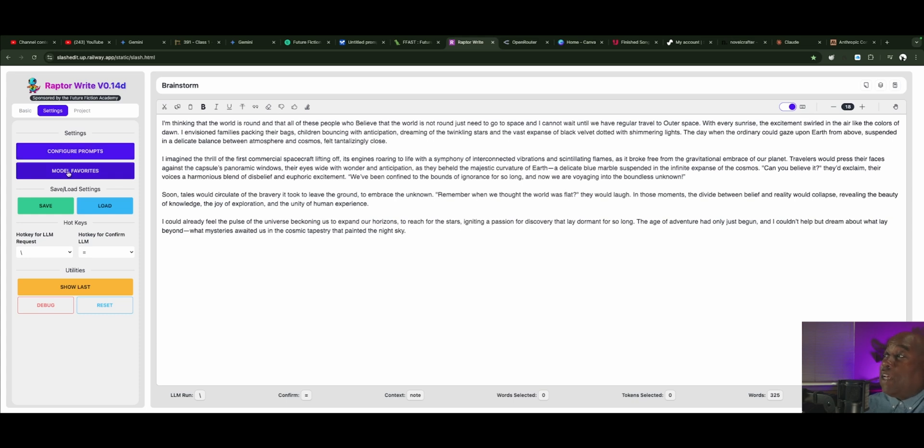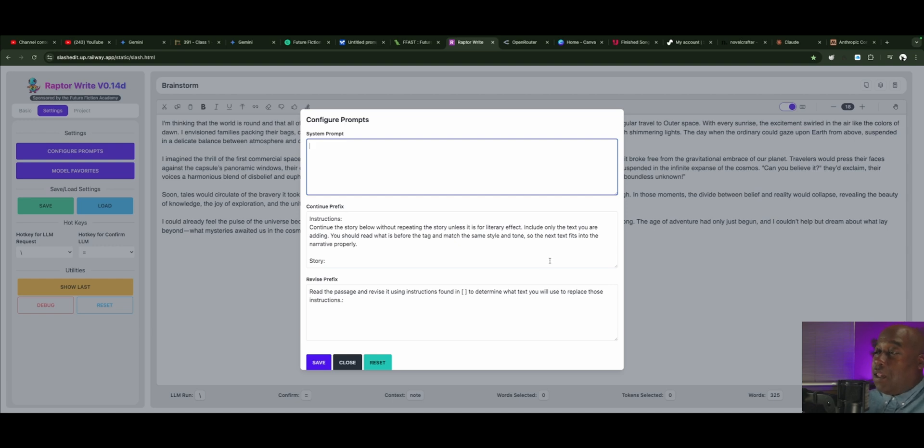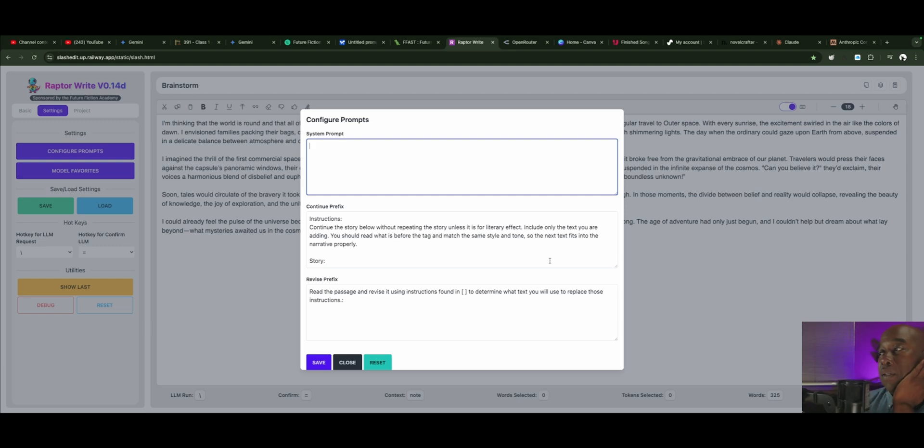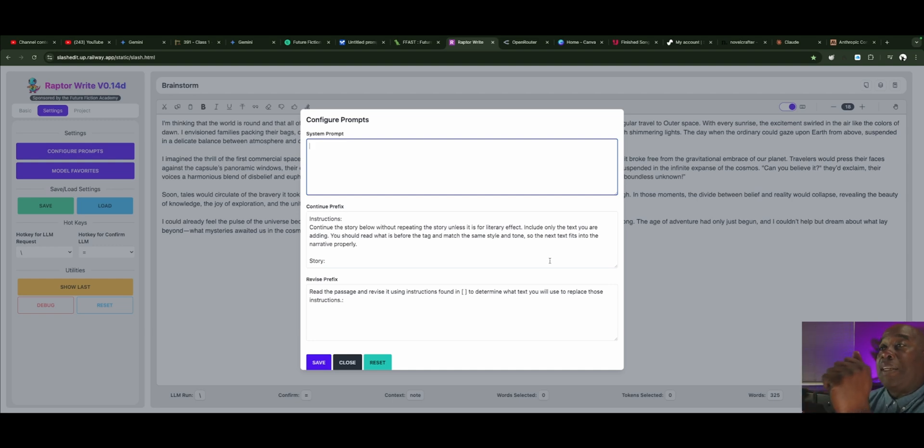You also set your favorite models. Let's look at all of the settings that are behind the scenes, the actual underpinnings of Raptorite. These are the underpinnings. There is no system prompt because they want you to be able to give your own system prompt so that you can make Raptorite act exactly like you want to.